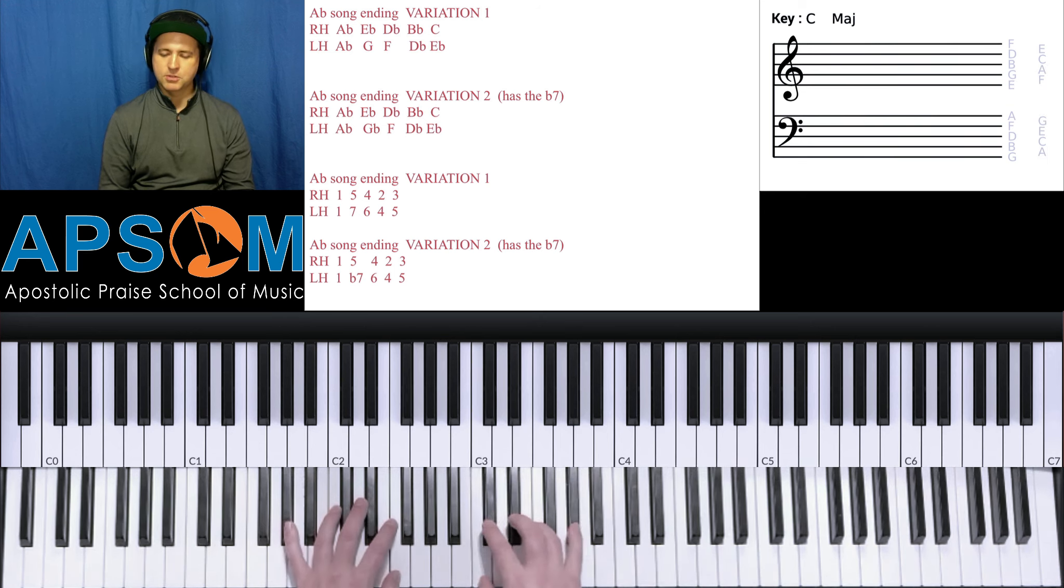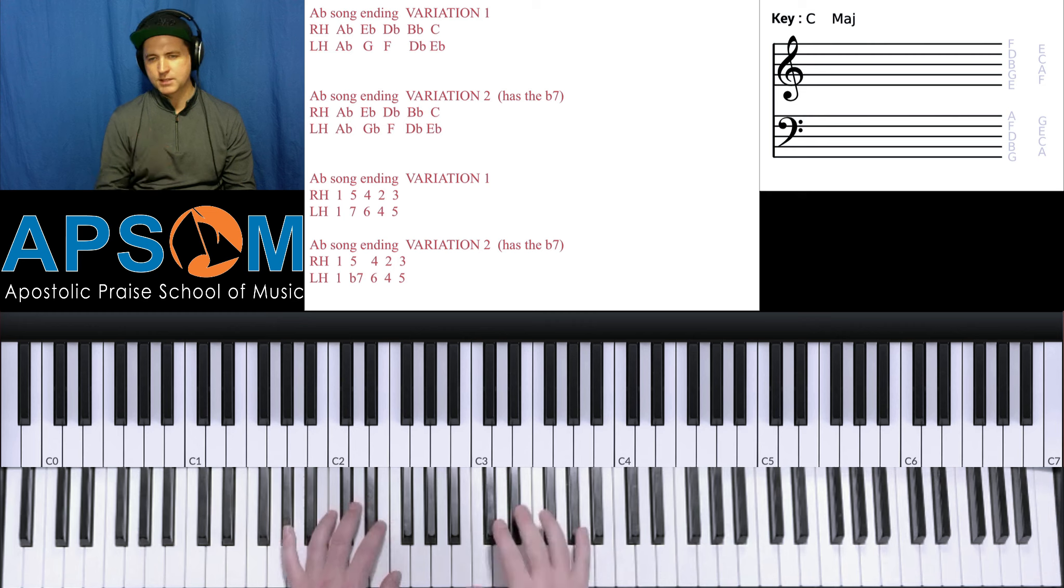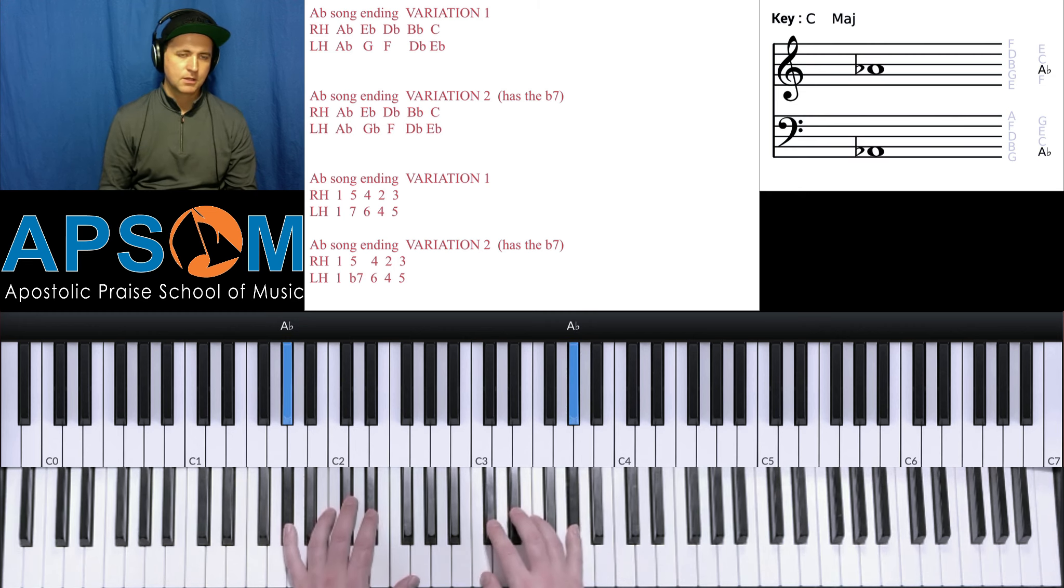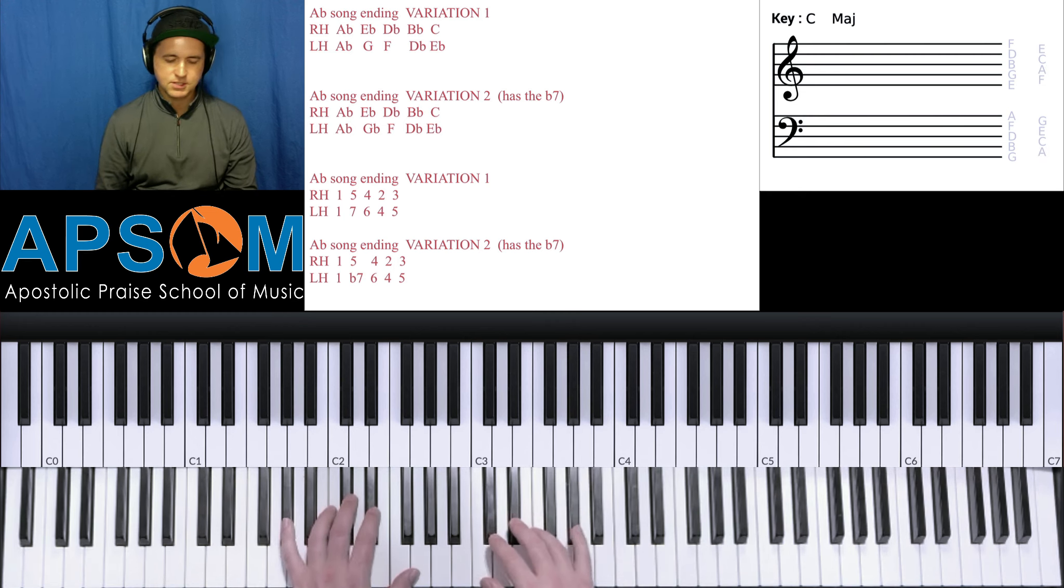So we'll kind of slide up to it. That's a little more advanced technique. Don't worry about that for now, but anyways, main thing is just get it down.